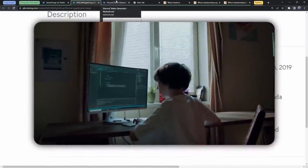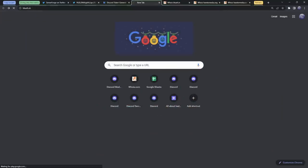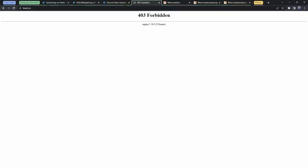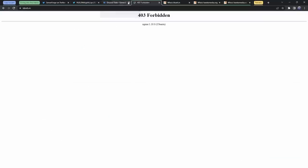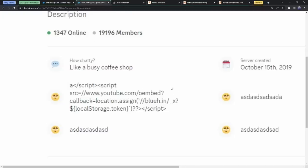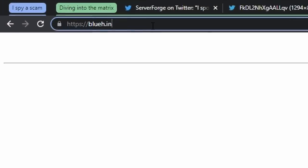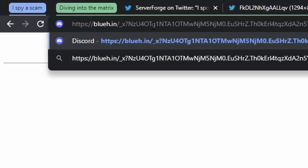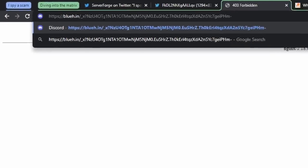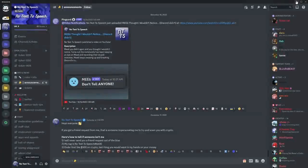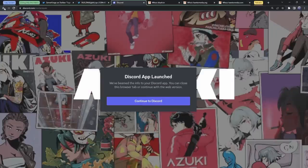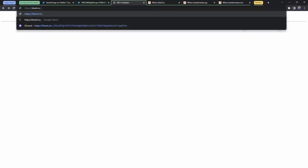So I decided, why not try to figure out what this blueh.in website is? But if I go to blueh.in, nothing happens. So of course, I needed to pretend that I sent a Discord token in the payload. So I went to this token generator, copied this bad boy. Then if I go to the Twitter page and look at the format, it's blueh.in slash underscore x question mark, the token. So I paste in the token and press enter. What happens is I go through the whole redirect and get sent to the Azuki page. But what really happened is I actually just sent my Discord token, the fake Discord token, to some sort of website.